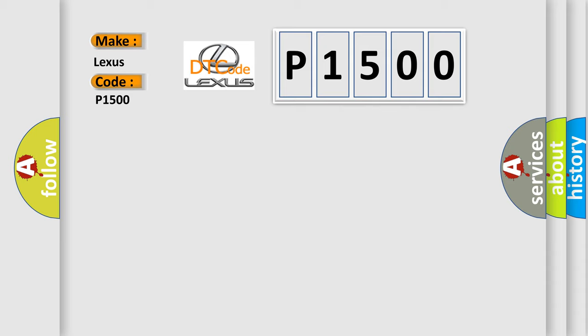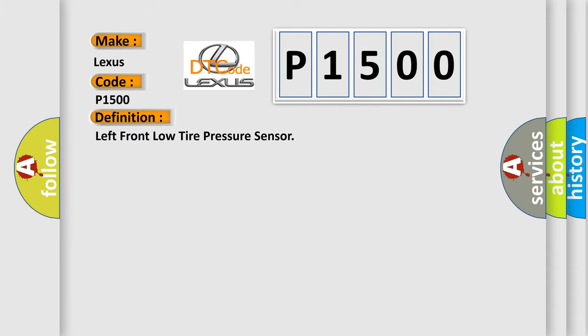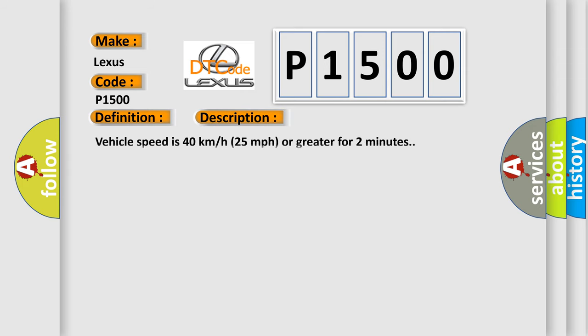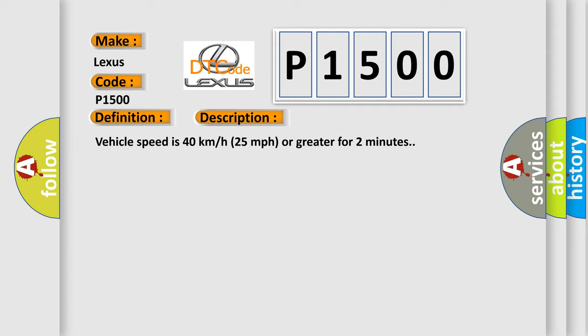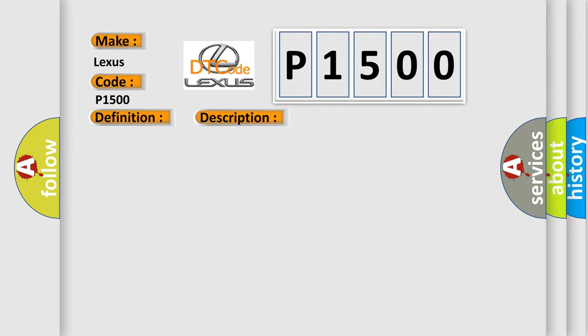The basic definition is left front low tire pressure sensor. And now this is a short description of this DTC code. Vehicle speed is 40 km per hour, 25 miles per hour or greater for two minutes. This diagnostic error occurs most often in these cases: A sensor does not transmit for 18 minutes.